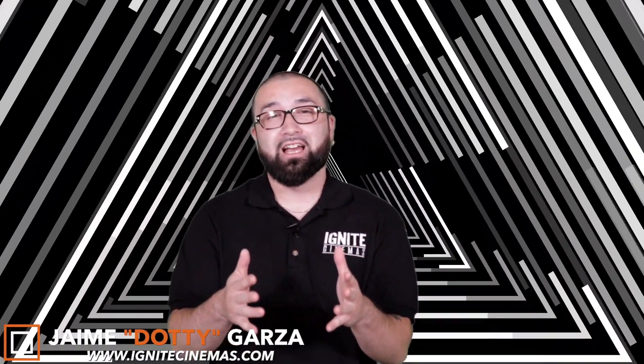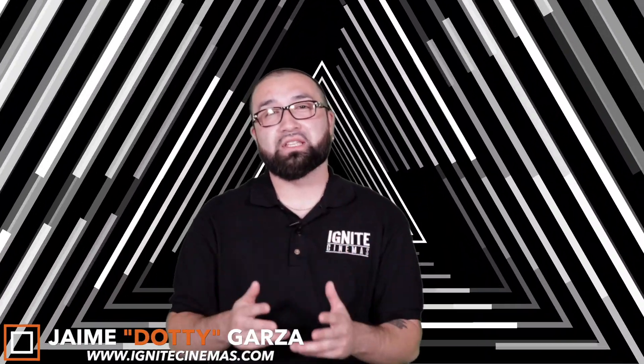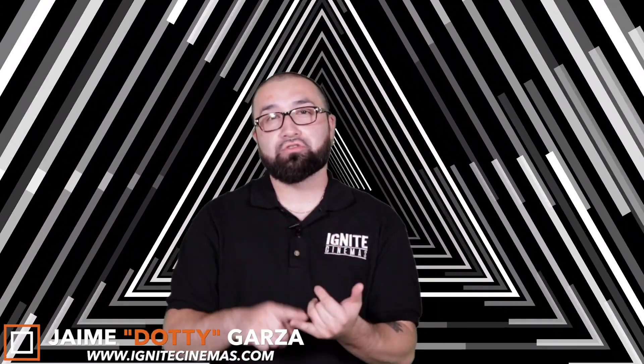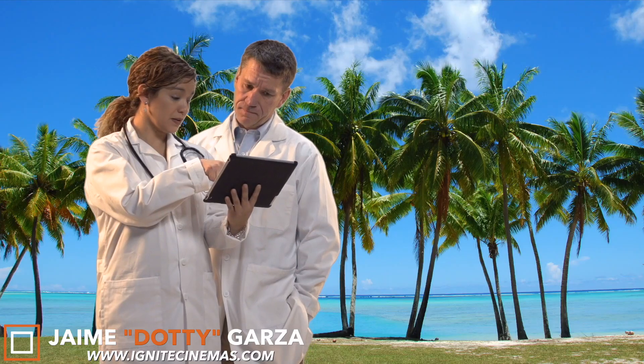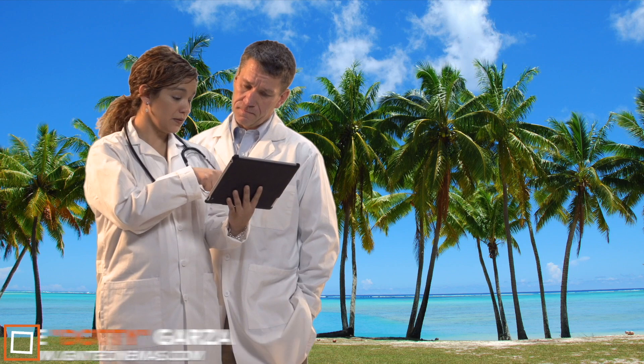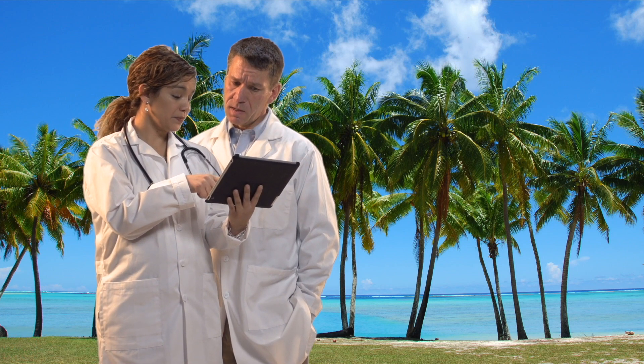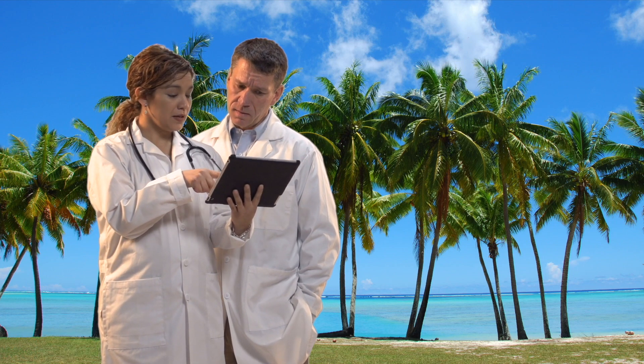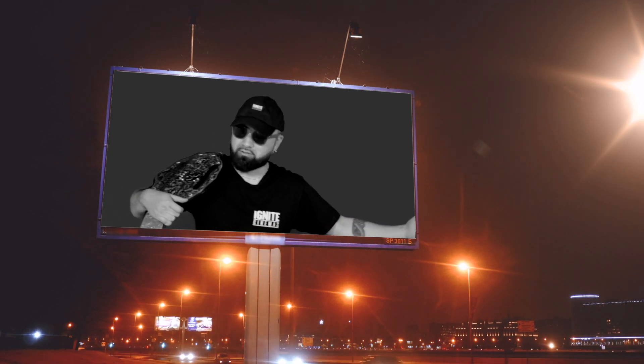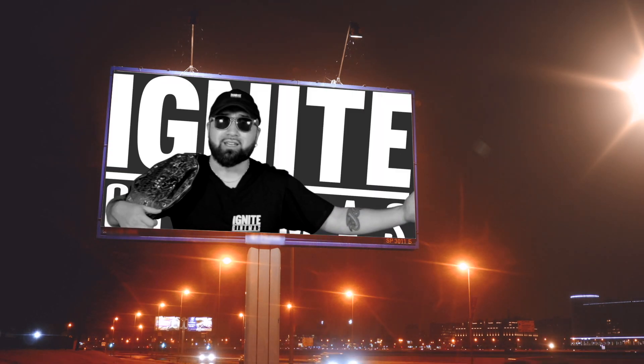Hey what's going on everybody, this is Dottie from Ignite Cinemas and today I have another Final Cut Pro 10 tutorial. This time I'm going to teach you guys how to chroma key, aka replace the green screen, using Final Cut Pro 10. Let's get it!